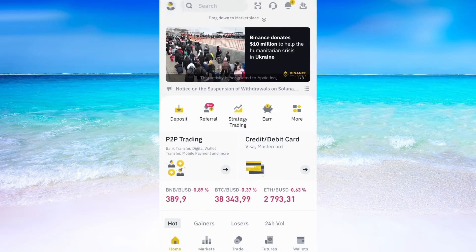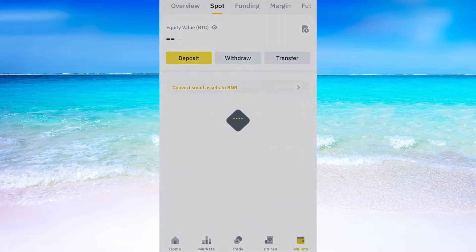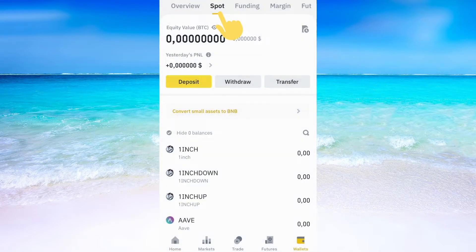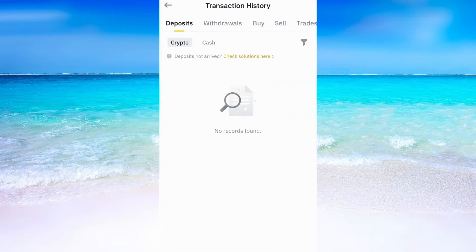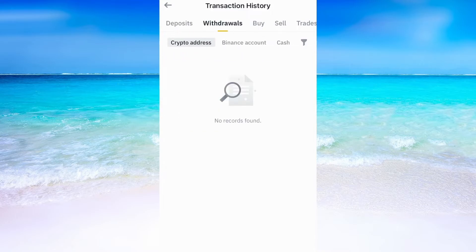Now when I've done that then I need to click on Wallets and then click where it says Spot. In here I will need to click on this symbol right here. As you can see in here you will be able to find your deposit history but also your withdrawal history and some other things as well.